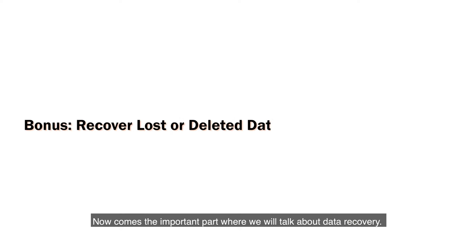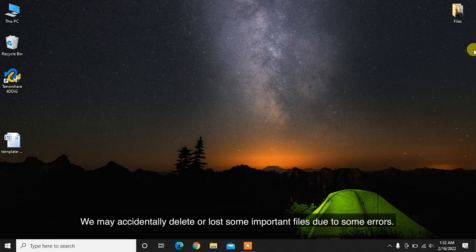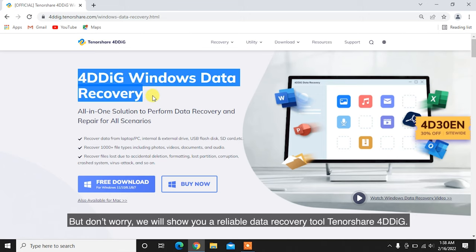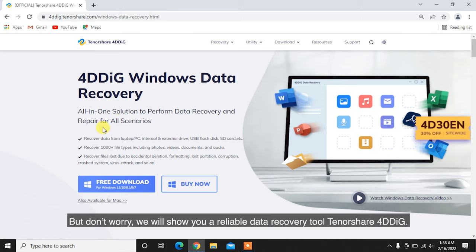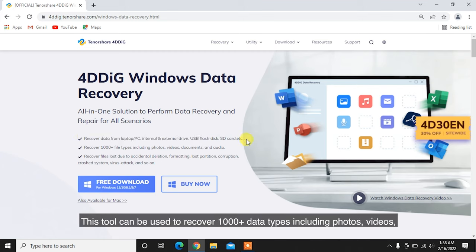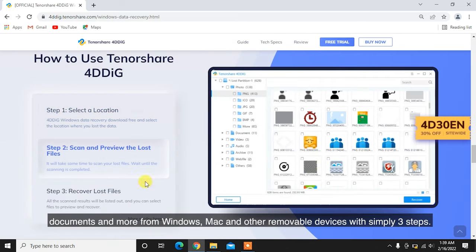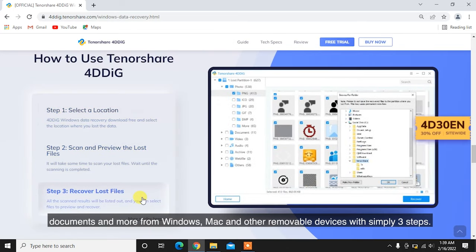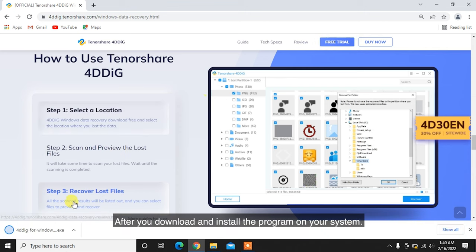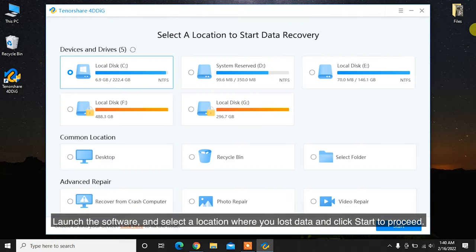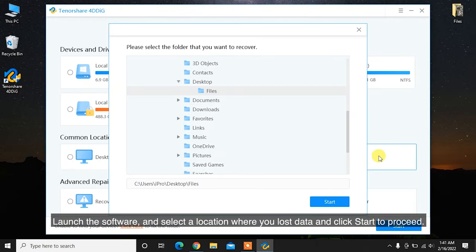Now comes the important part where we will talk about data recovery. We may accidentally delete or lose some important files due to some errors. But don't worry, we will show you a reliable data recovery tool Tenorshare 4DDiG. This tool can be used to recover 1,000-plus data types including photos, videos, documents, and more from Windows, Mac, and other removable devices with simply three steps. After you download and install the program on your system, launch the software and select the location where you lost data and click Start to proceed.